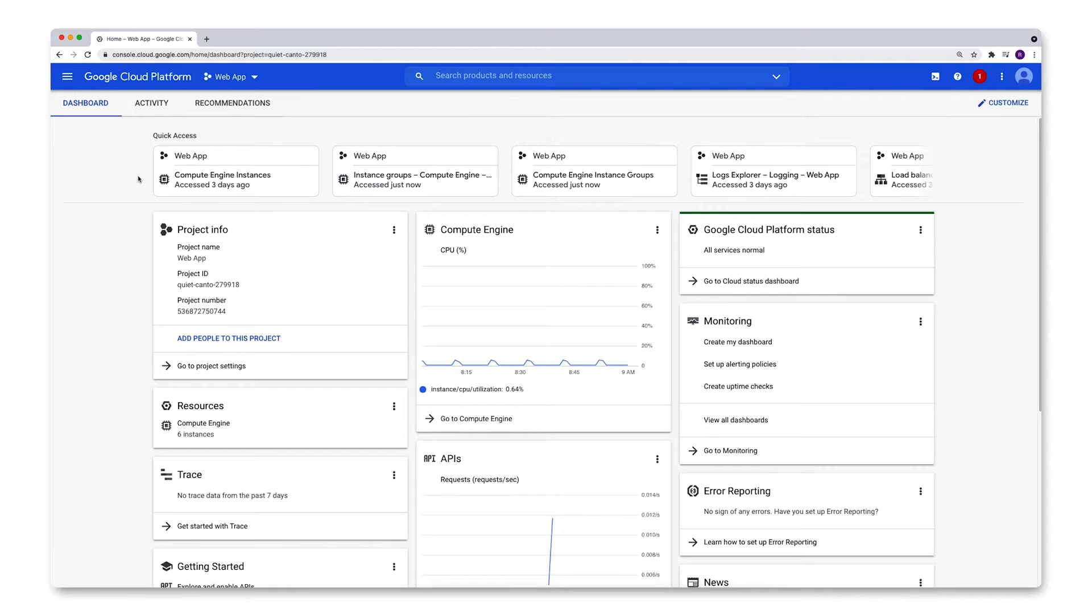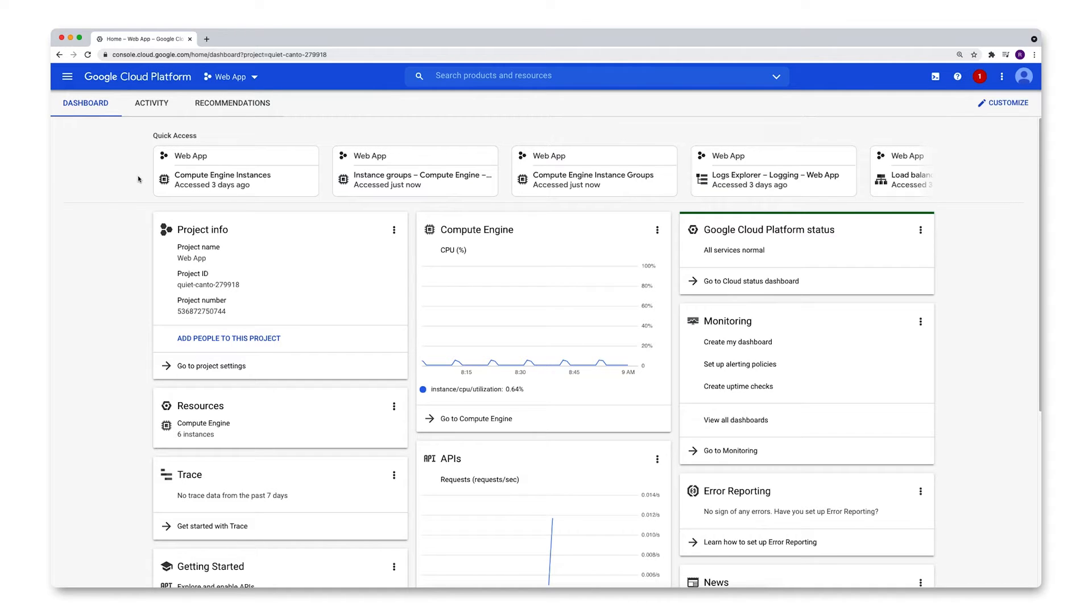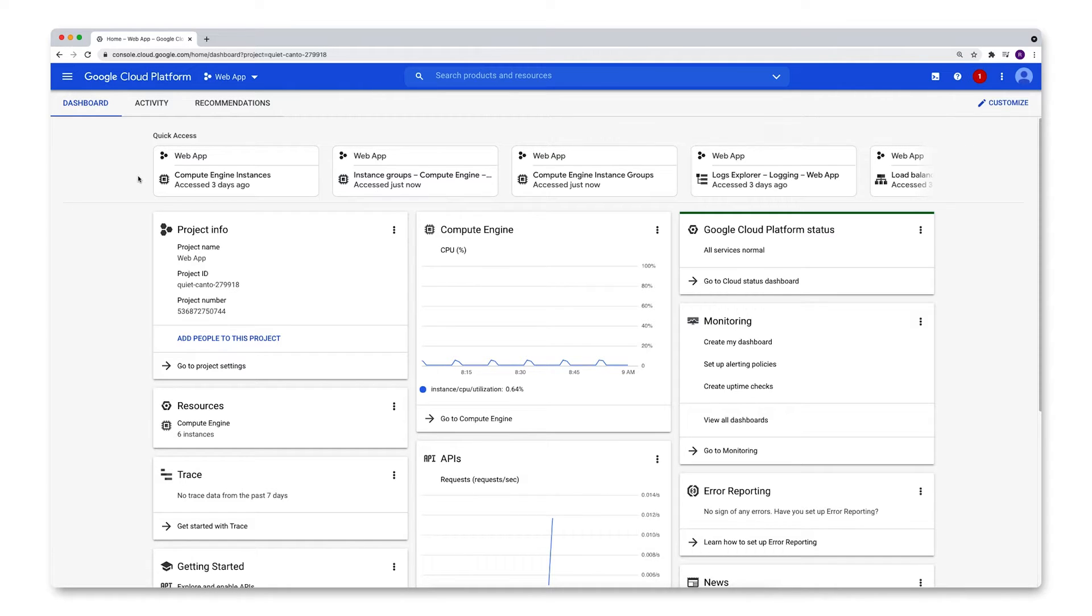If you need to deploy a large number of identical virtual machines, then Google Cloud's Managed Instance Groups is the best way to do that. But its auto-scaling feature is what takes it to the next level. So let's take a look at a configuration to see what it looks like.